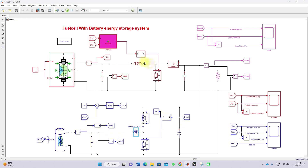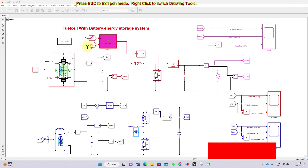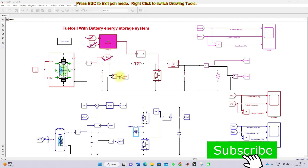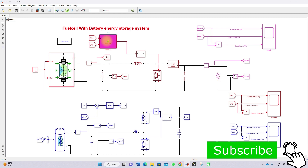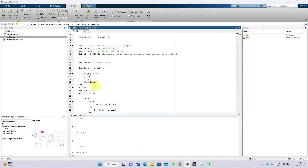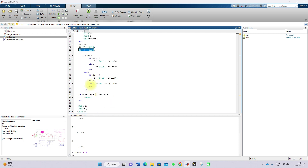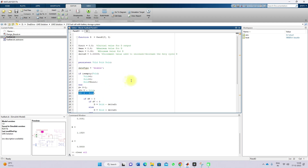This boost converter will be controlled by means of MPPT. The MPPT receives two inputs: fuel cell voltage and current. Based upon the fuel cell voltage and current, we calculate the power change and voltage change in power, and based upon that we decide the duty cycle. If you want more information about MPPT, kindly visit our YouTube channel — we have already posted several videos about it.